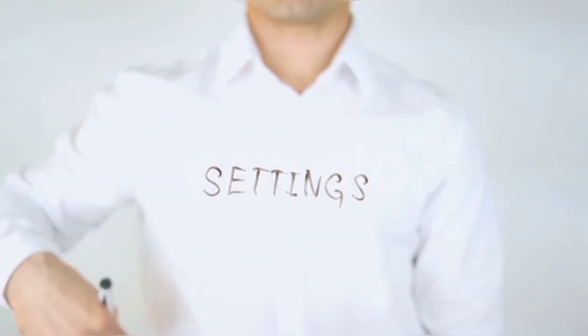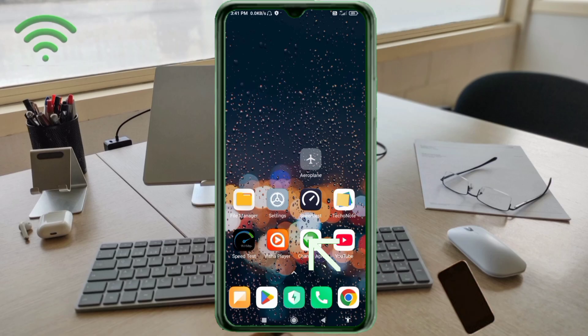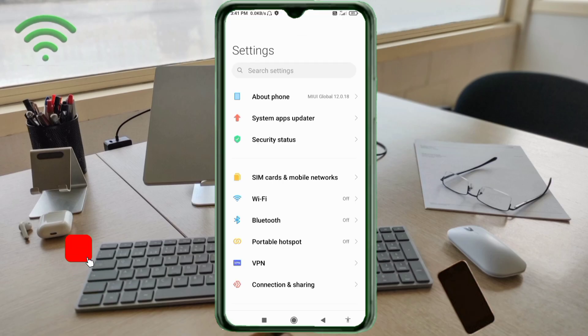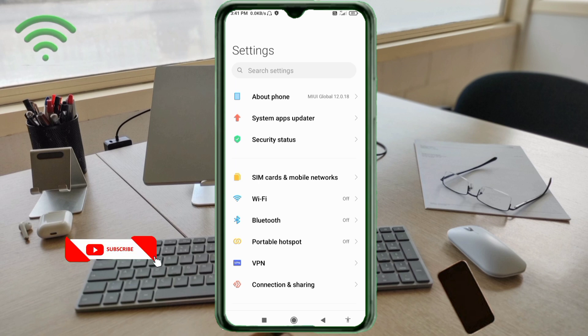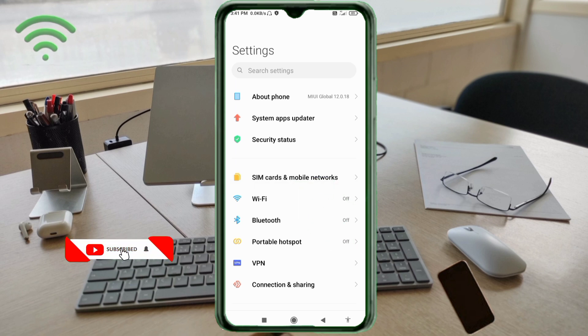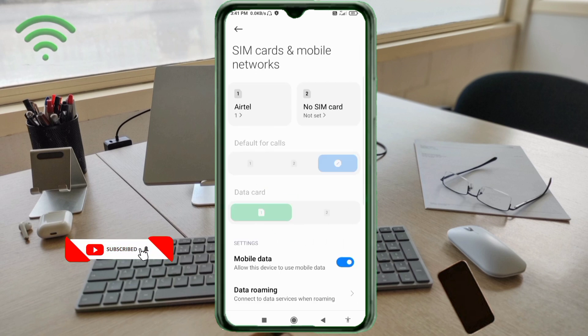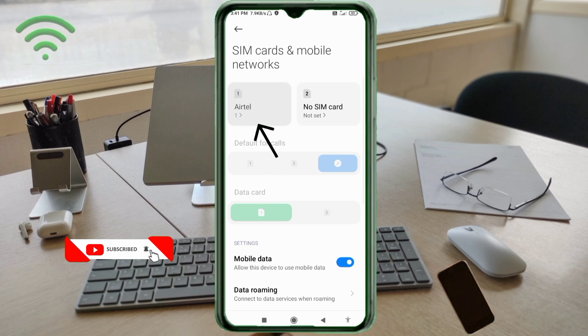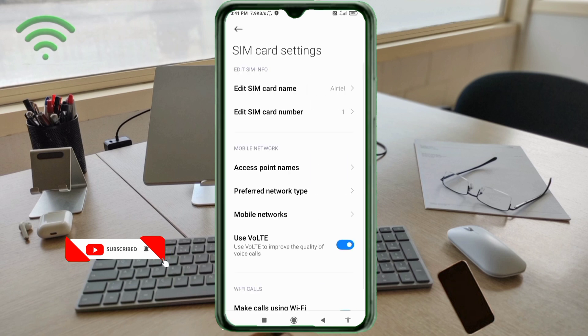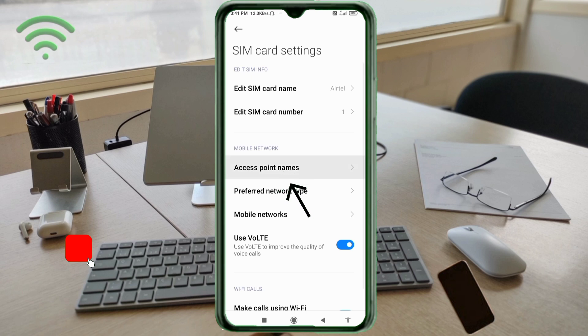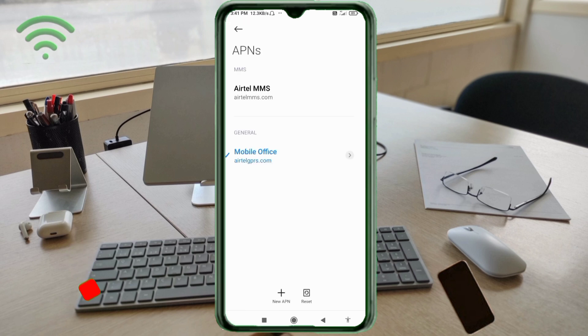Click on SIM card and mobile network. Select your SIM card, click on access point name. Click on the add or plus button to add a new APN.